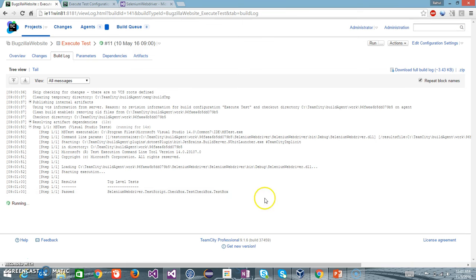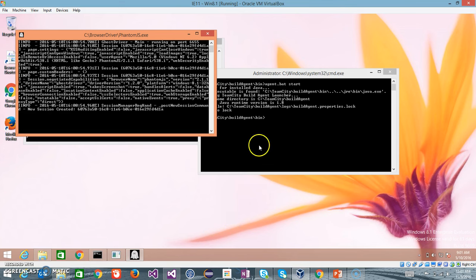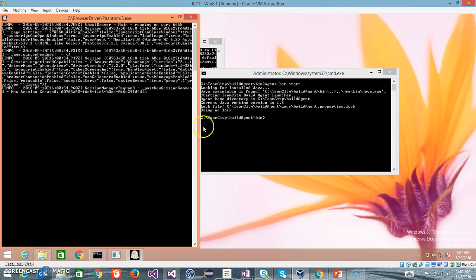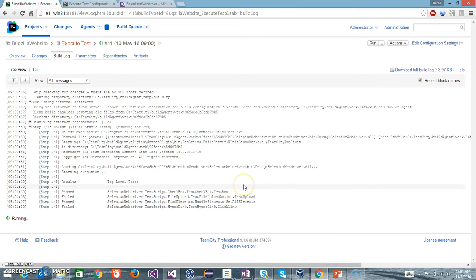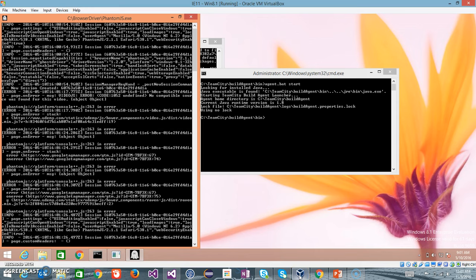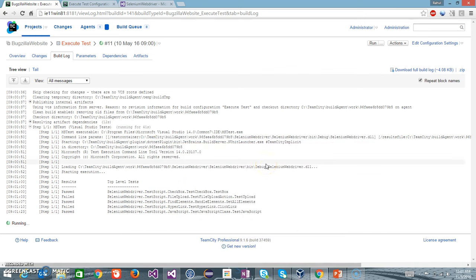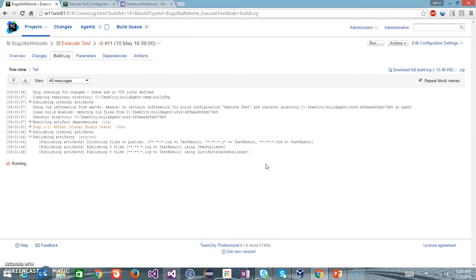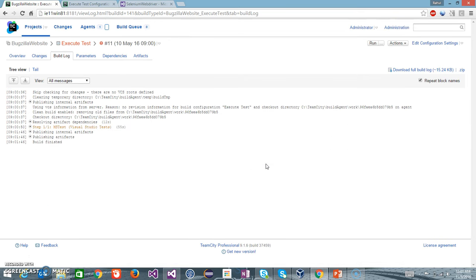I will navigate to build logs to see the status. So it has started the execution. This is the PhantomJS driver. I will wait for the test case execution to complete. So the execution is done and I will go back to the overview screen again.